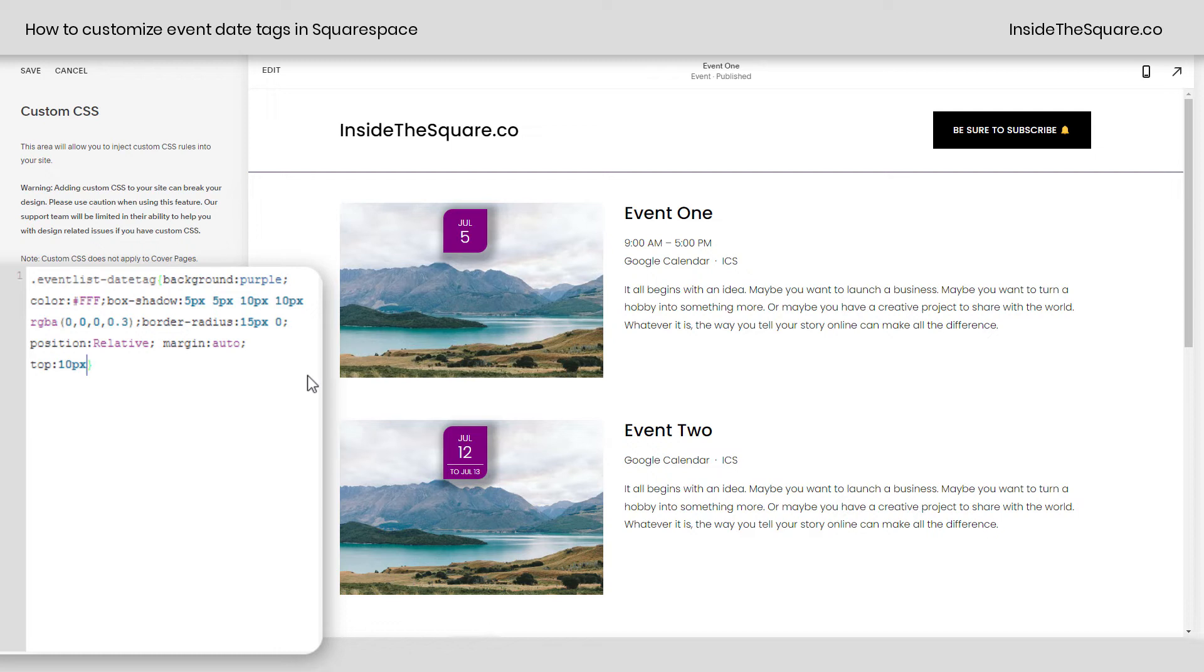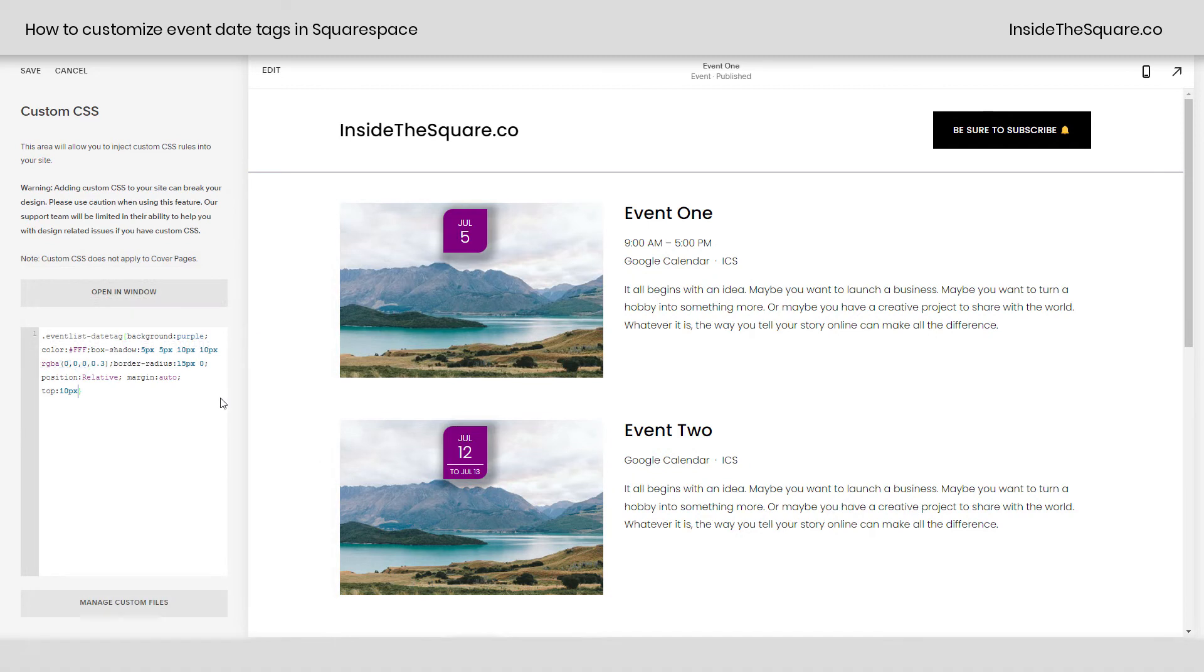Now again, all of these codes are listed below and there's a lot to customize. So I want to encourage you to get really creative. However you style these date tags, select save when you're done and you'll be good to go.